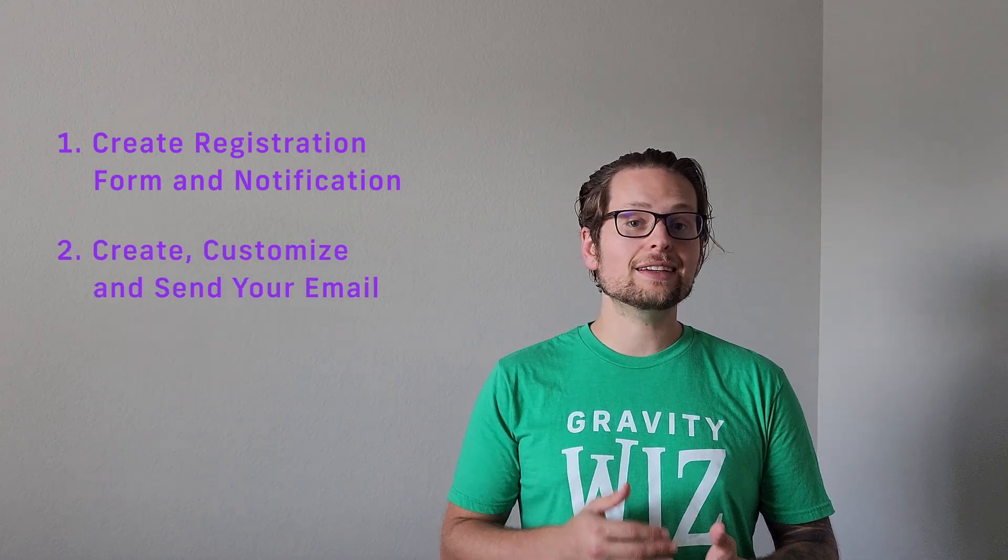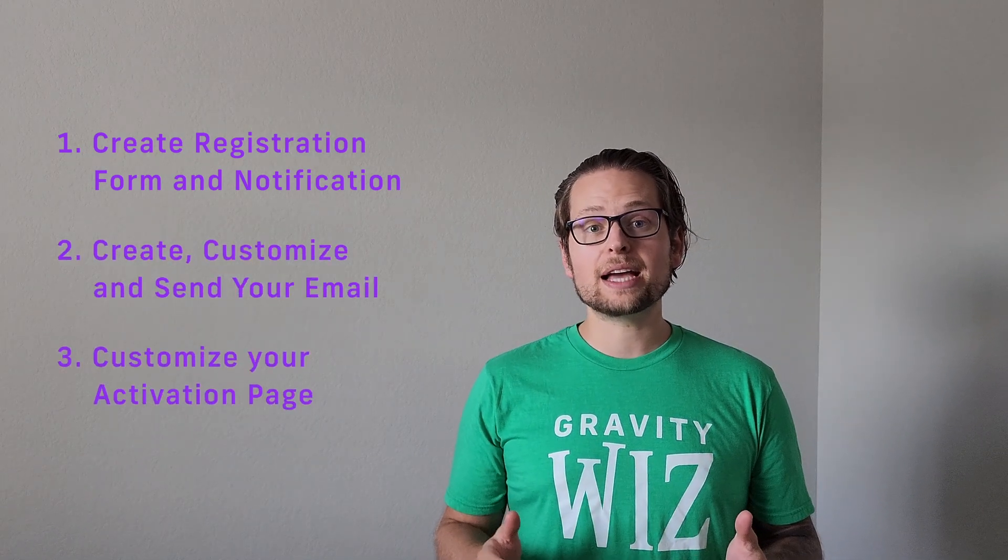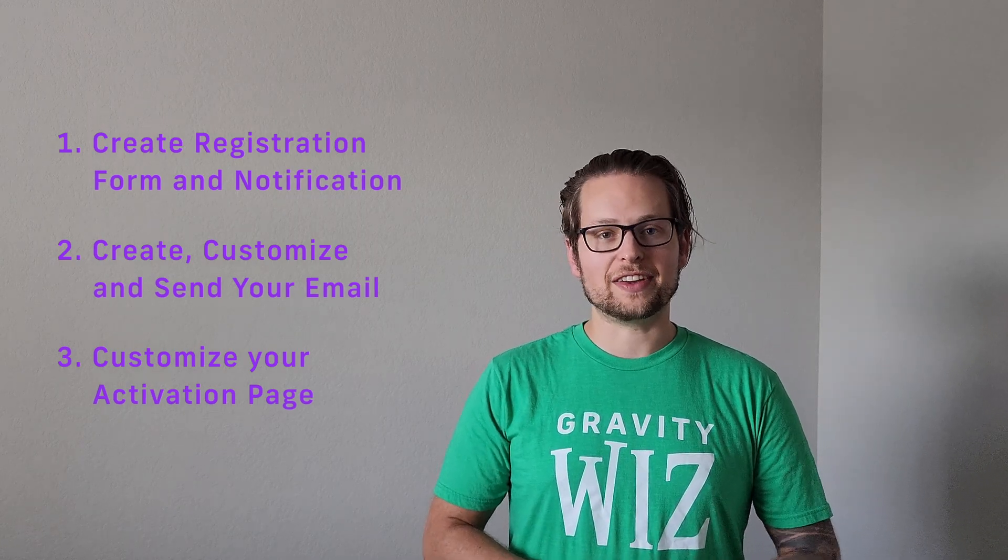In this video series, we're going to go step by step showing you how to create your registration form and your notification feed, create, customize, and send your activation email, and customize the page they land on once they've activated their account.